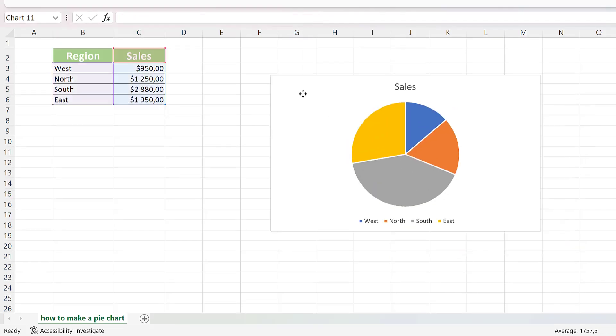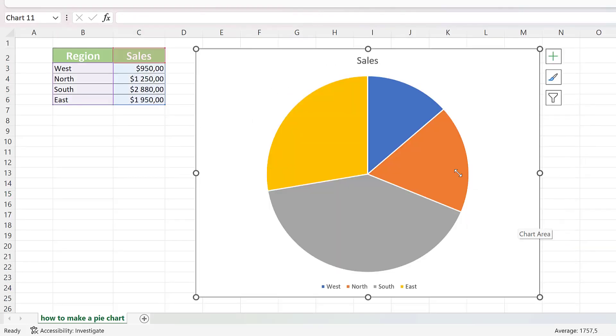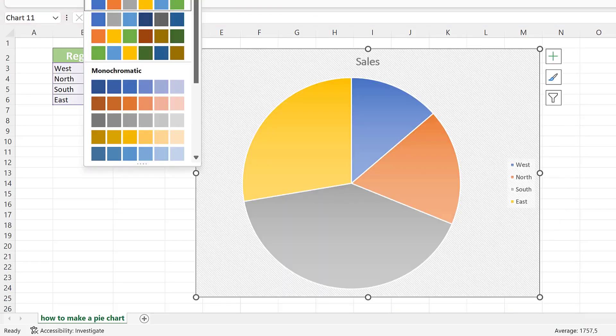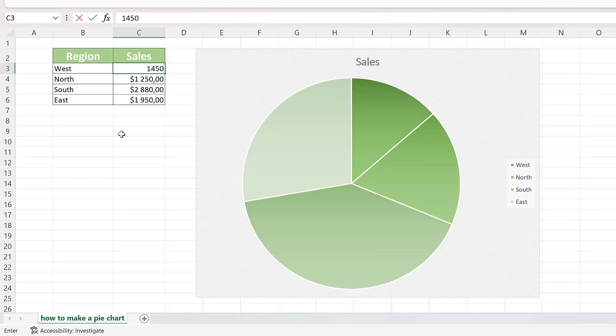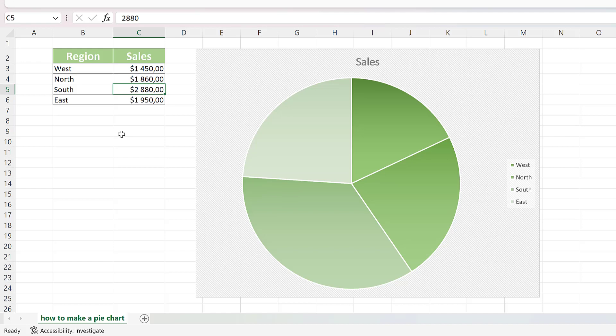In one of our previous tutorials, we demonstrated how to make a pie chart in Excel. In this less than 2-minute tutorial, we'll show you how to adjust the design of the pie chart into the desired look.